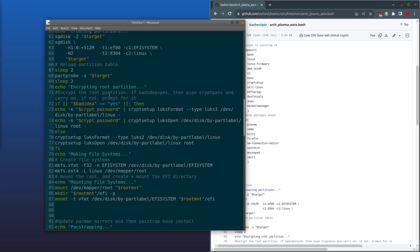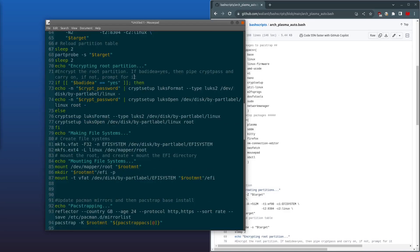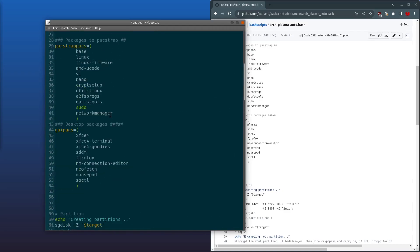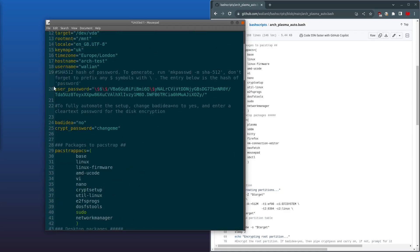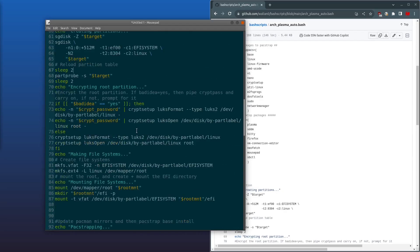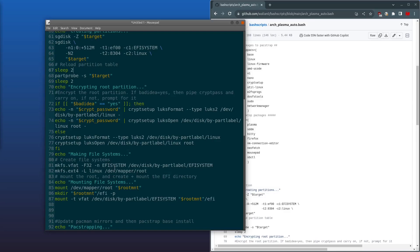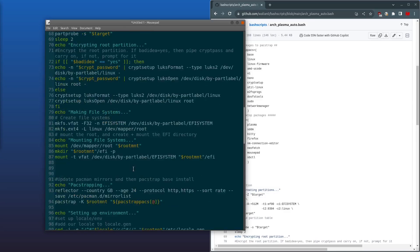And then we come down to the encryption. If bad_idea is equal to yes, it'll pass in this password, which we set earlier, into cryptsetup. If you didn't set the password, then it will just prompt you for a password. After that, it'll open up, it will format it, and then it'll open up.